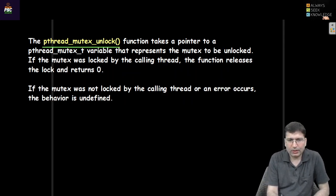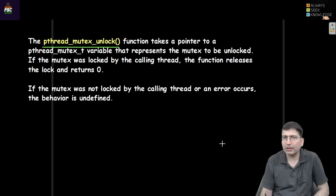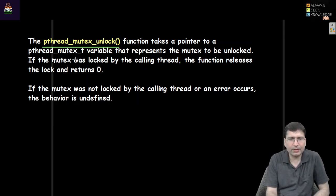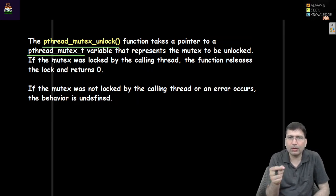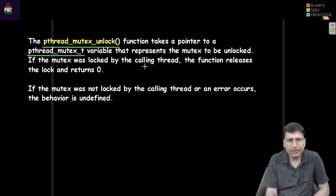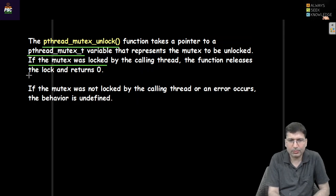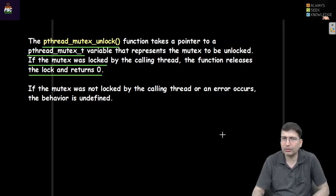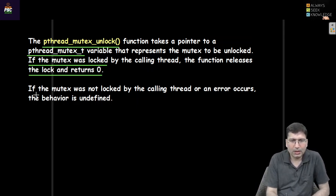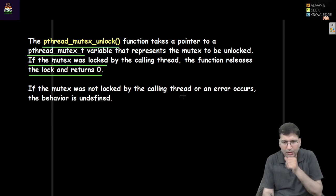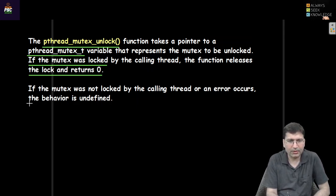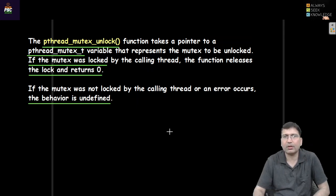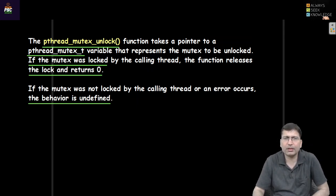There is another function to unlock the mutex: pthread_mutex_unlock. The function takes a pointer to the same pthread_mutex_t type. The variable we want to unlock — we need to pass the address of that. If the mutex was locked by the calling process, once the lock is released this function will return zero. If the mutex was not locked by the calling thread or an error occurs, the behavior will be undefined.